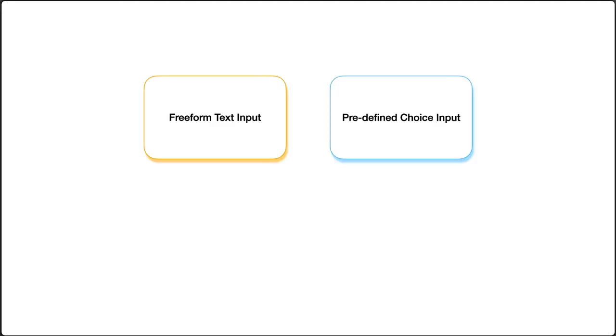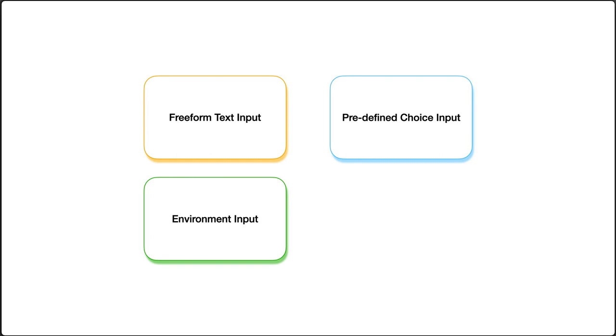We'll work through four specific examples: adding a freeform text input, adding a predefined set of single choice inputs, add an input for selecting a target deployment environment configured in our repo or GitHub organization, and finally how to combine multiple inputs into a single workflow.